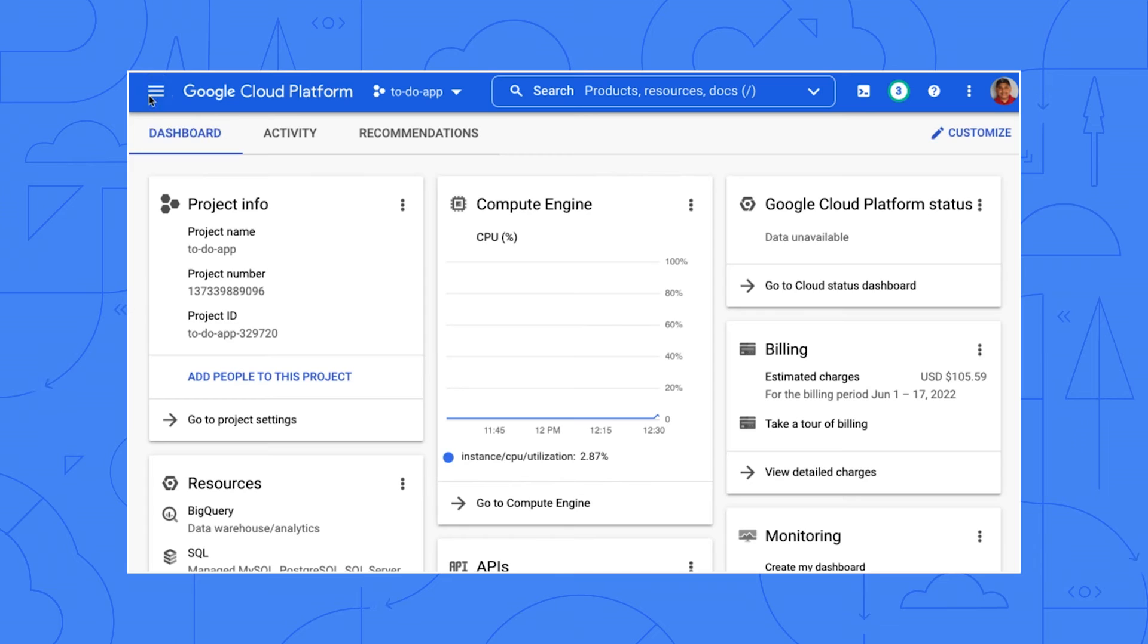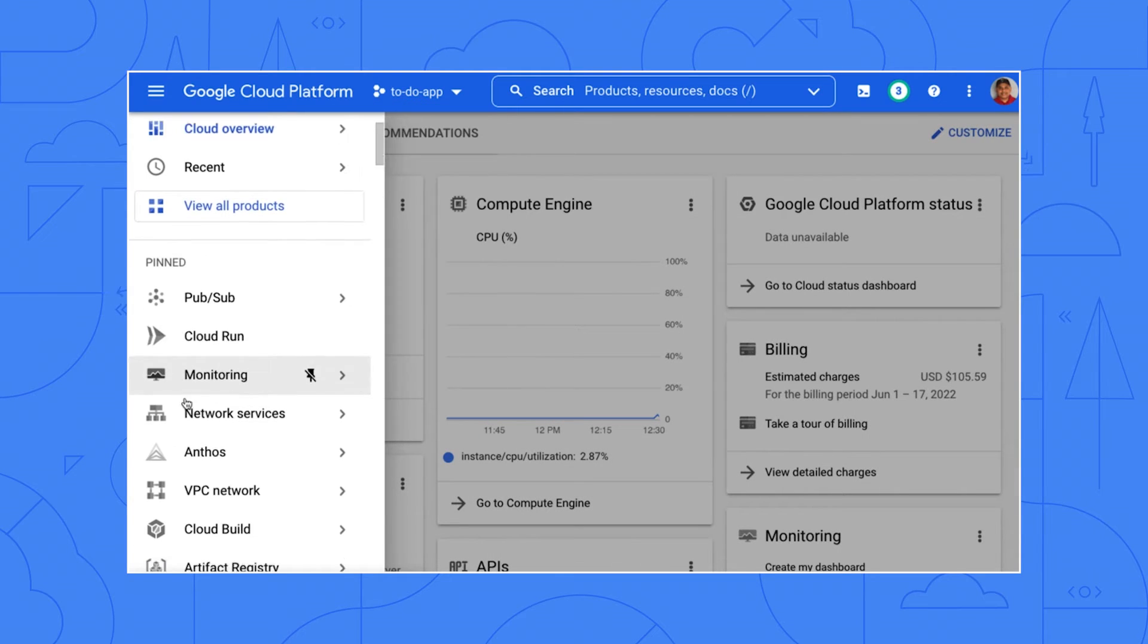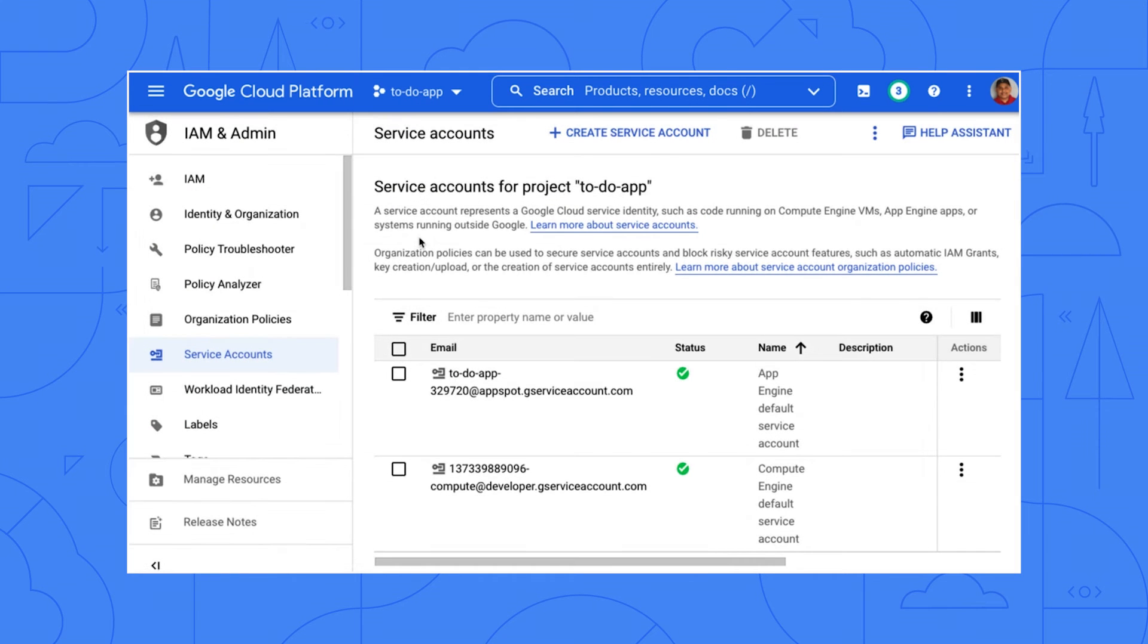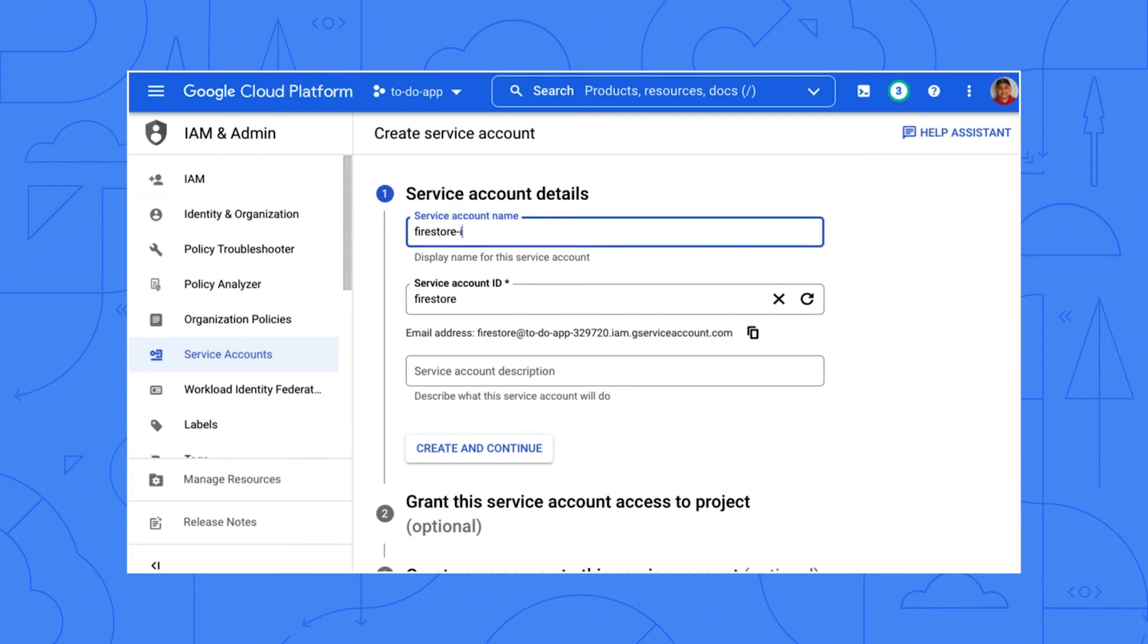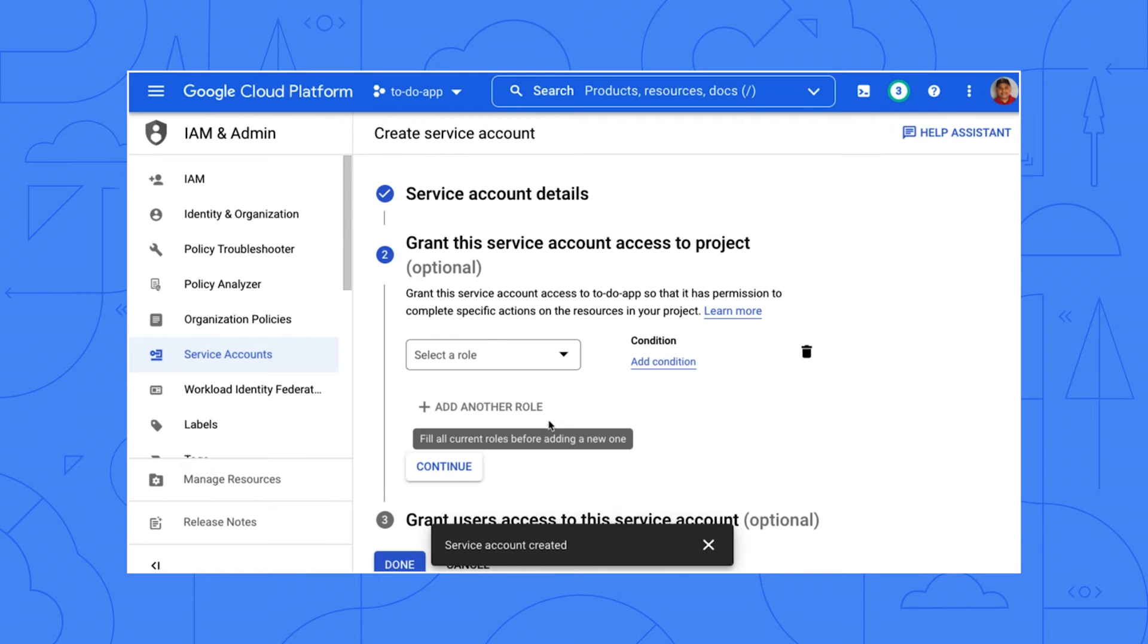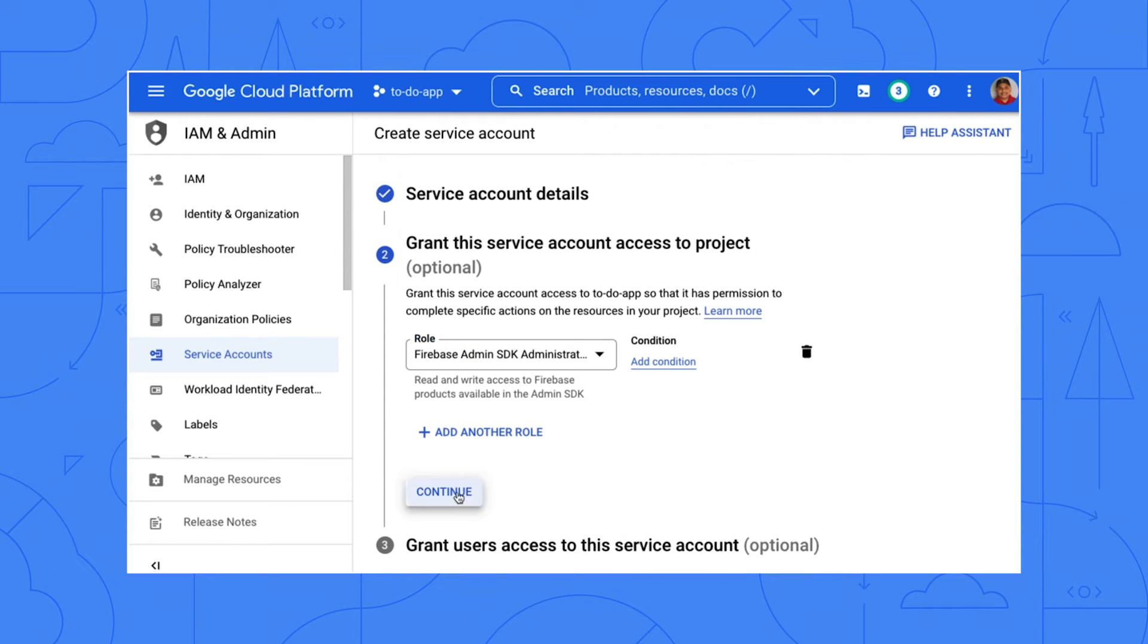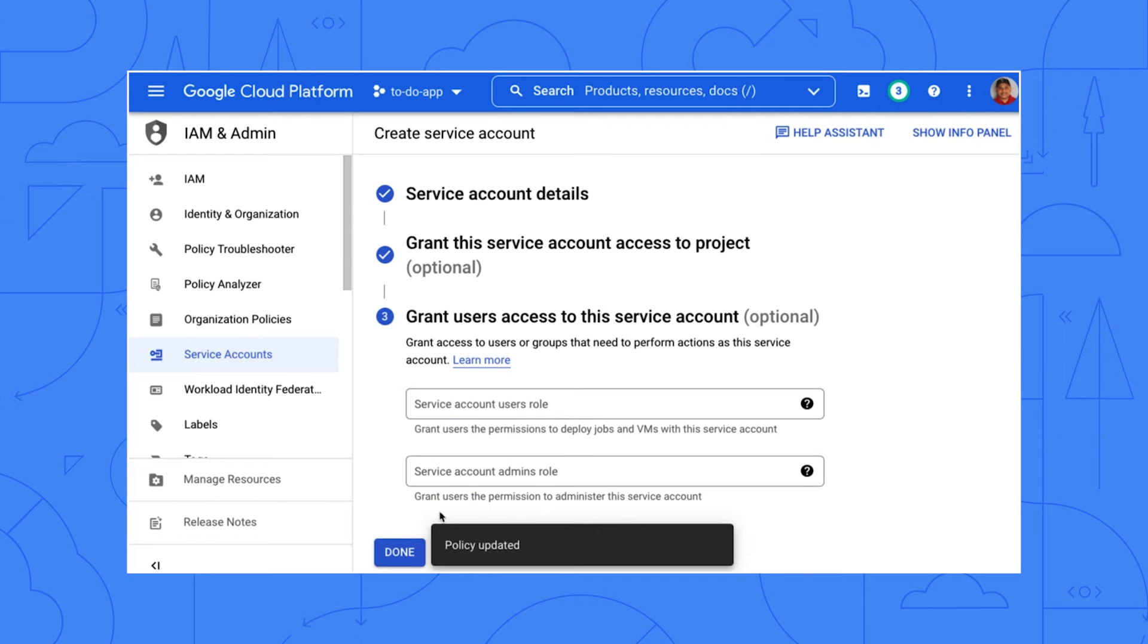The Firestore export import package needs a service account key to work properly. So let's create a new service account for this migration. We can delete it once we are done. Sounds reasonable. Click the hamburger menu in the Google Cloud Console. Pick IAM and then Service Accounts. Click New Service Account. Give the new account a descriptive name like Firestore Importer. Grant the new account the Firebase Admin SDK Administrator Service Agent role. And click Done.